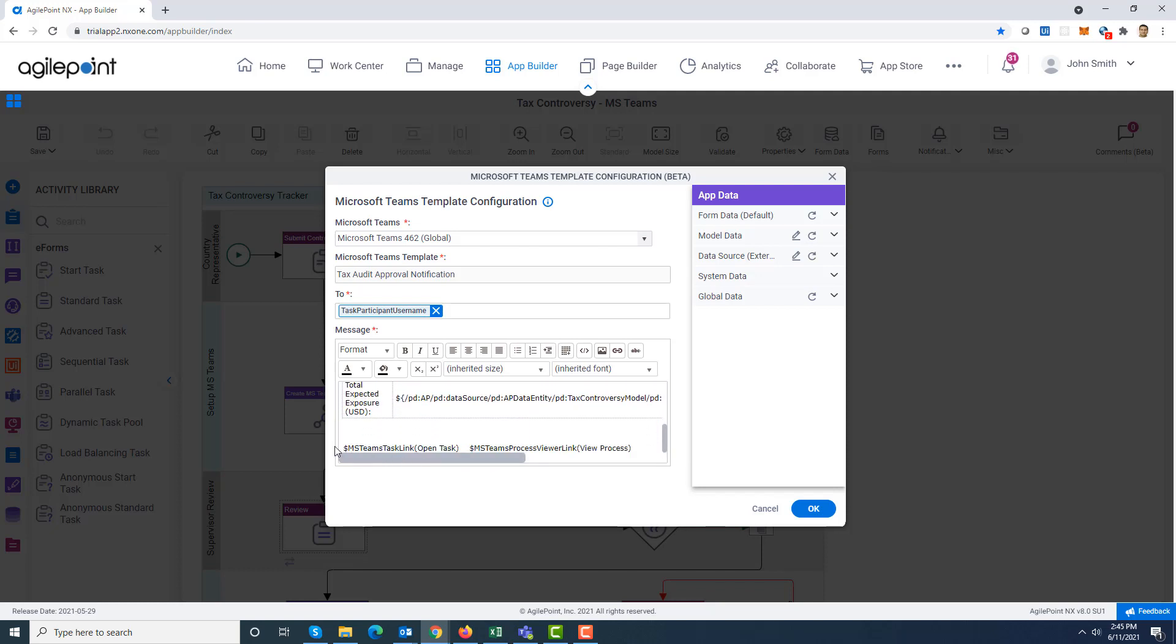At the end, I have specified two macros. The first macro is MS Teams task link. It starts with a dollar, and in the bracket, whatever text you provide becomes the text on the button which shows up on Microsoft Teams. The default value is open task. I have also specified open task, but you can specify it in a language of your choice like Chinese or Japanese.